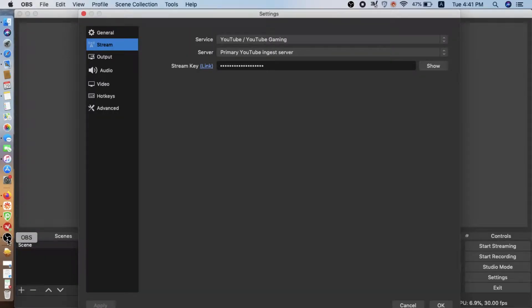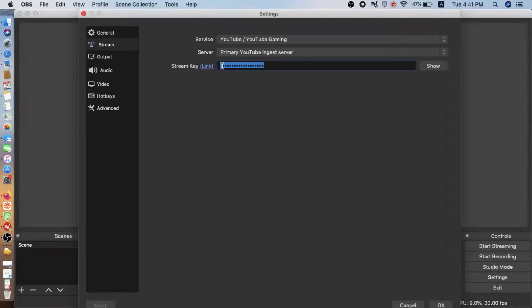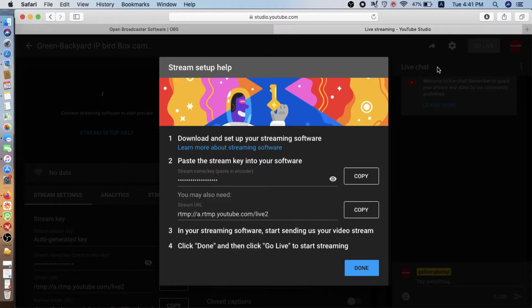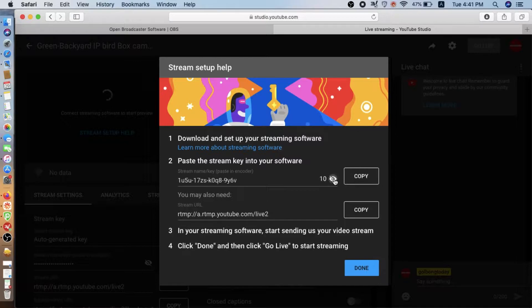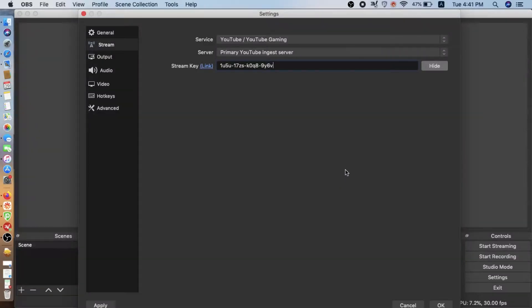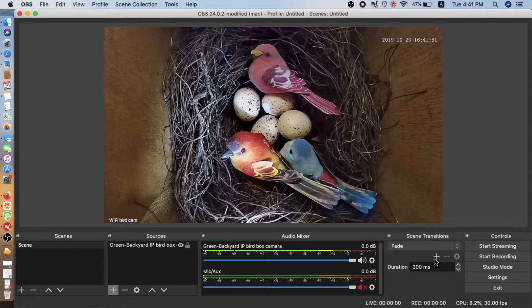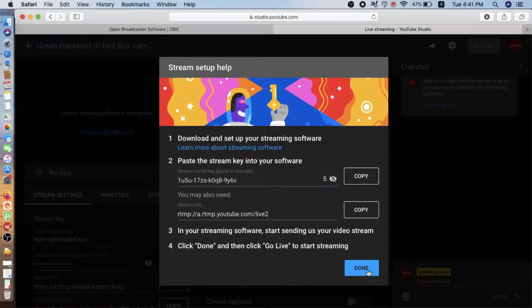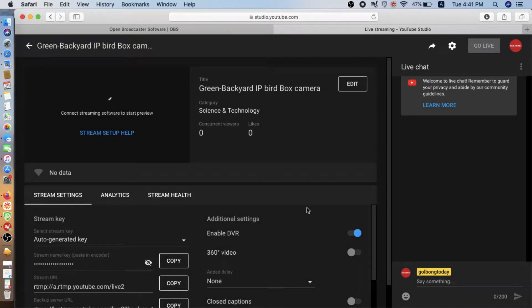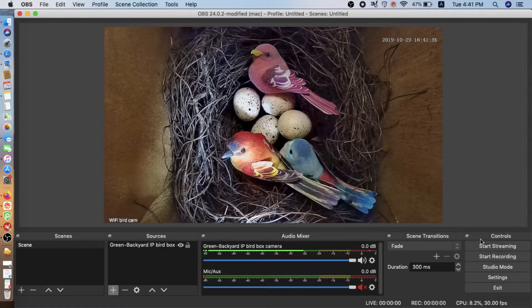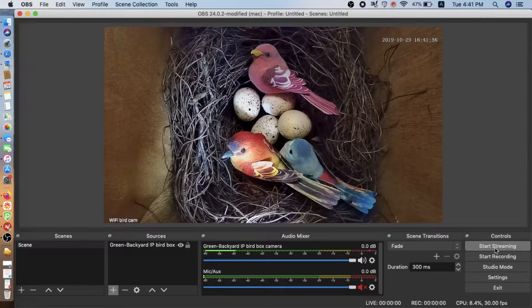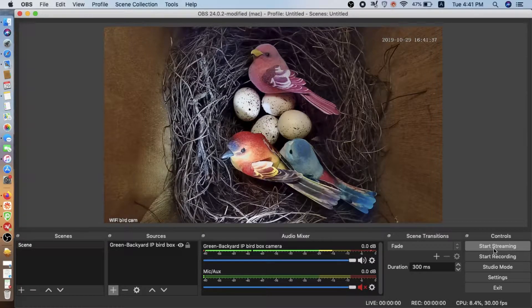Now this is the key. We copy the key. We can go back to the OBS. Replace. Alright. That's the one. Click OK.